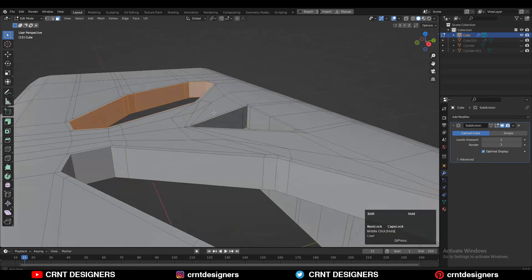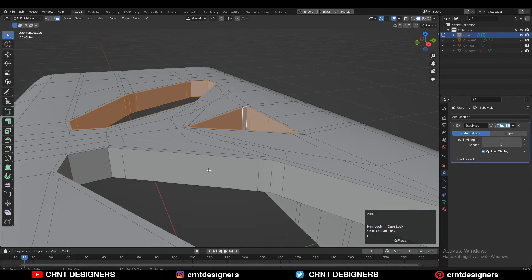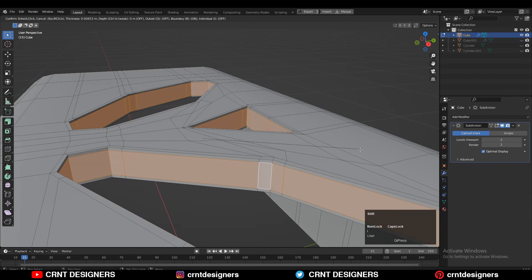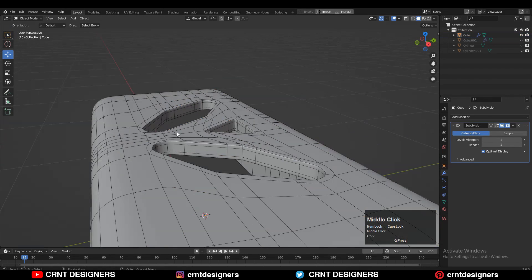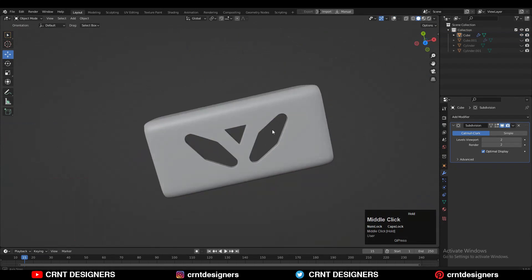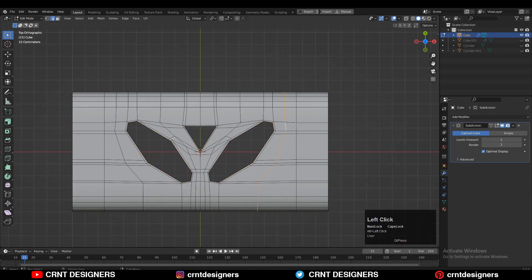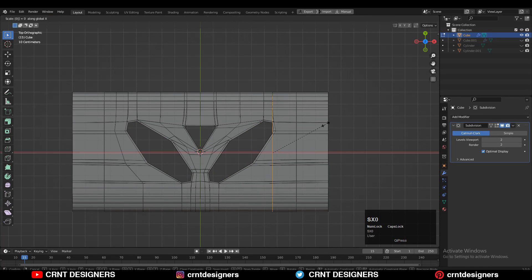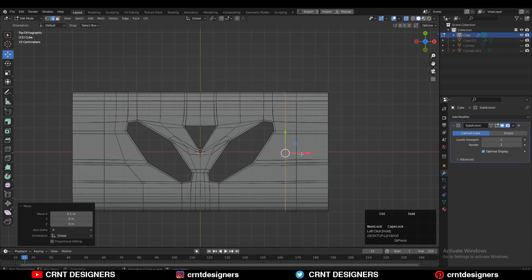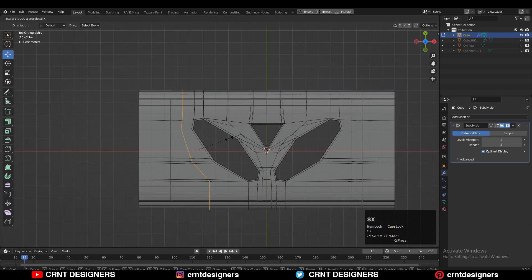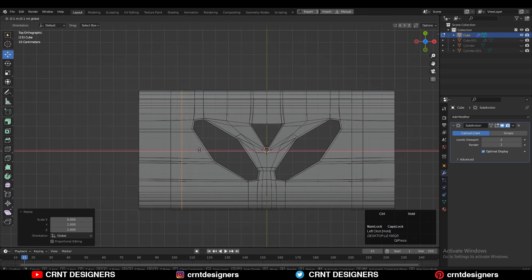Then just need to select these face loops with Shift+Alt select, and use the inset operation. Then you can select these edge loops and scale them along the X-axis and make it flat along the X-axis.